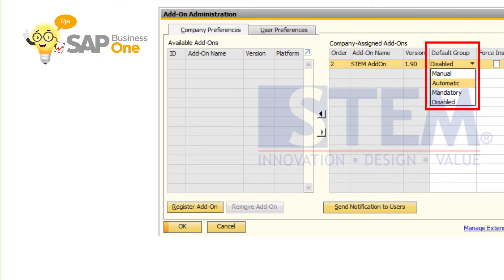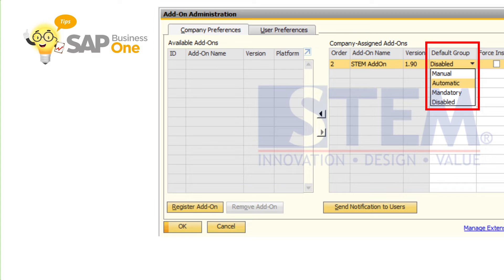We can choose the add-on to be Manual, so every time we log into SAP Business One, we need to run the add-on manually. Automatic, so every time we log into SAP Business One, the add-on will automatically run.